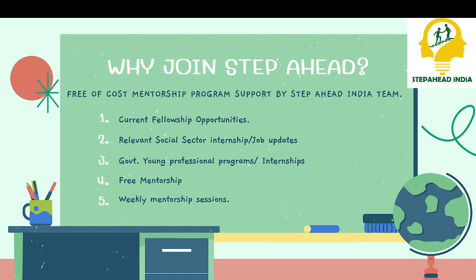Current fellowship opportunities, social sector internships and job updates are available. Government and professional programs and internships are available. There is also free mentorship support. We keep a weekly mentorship session where we solve any questions every Sunday at 11am.